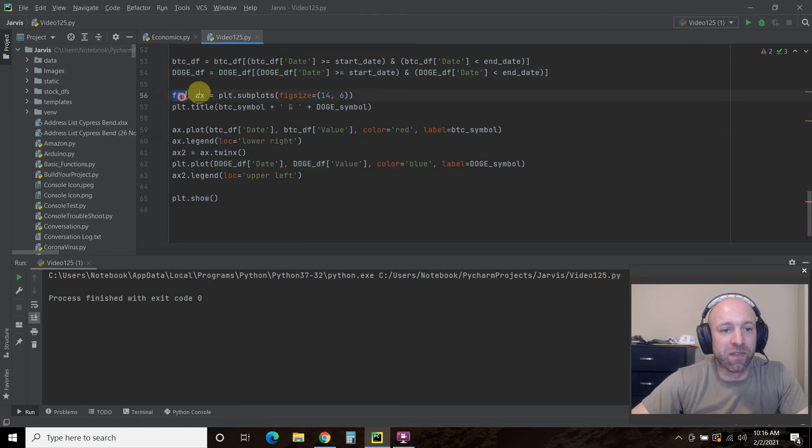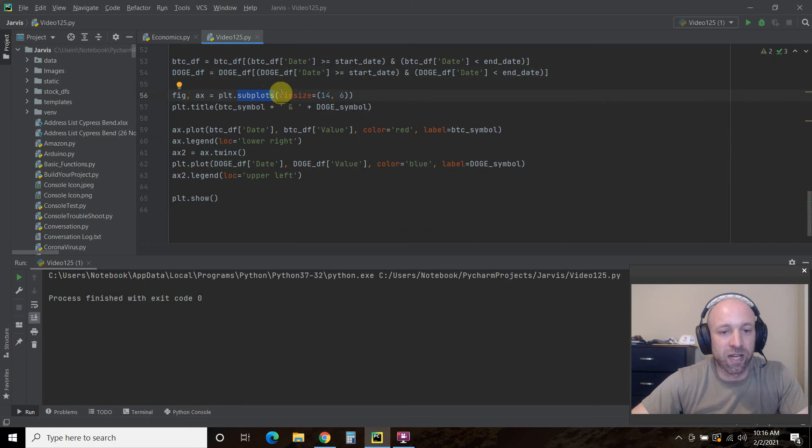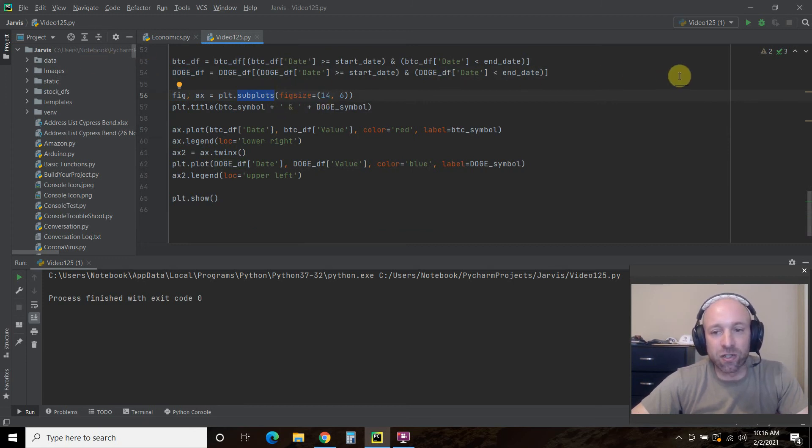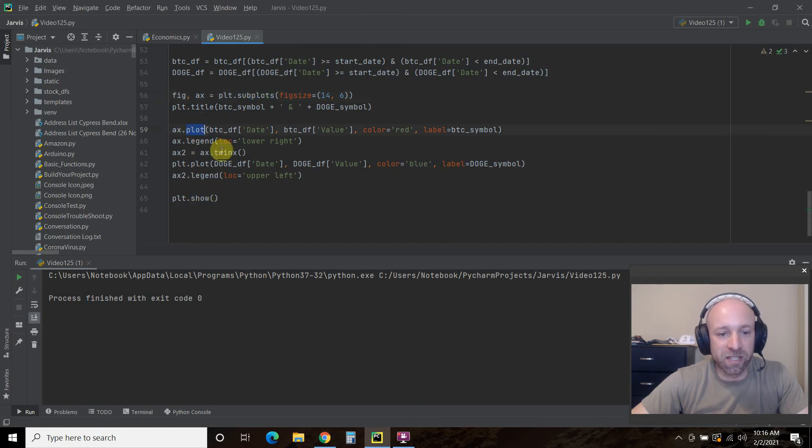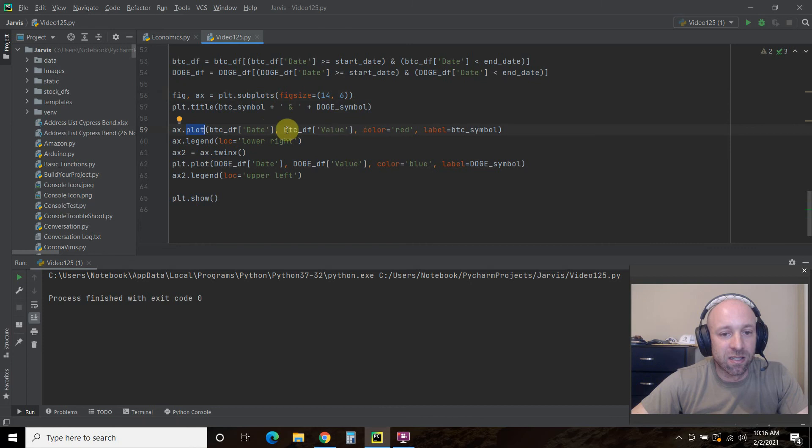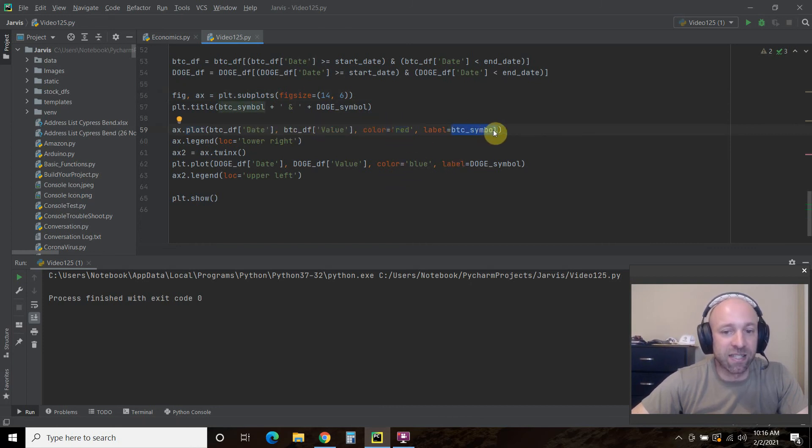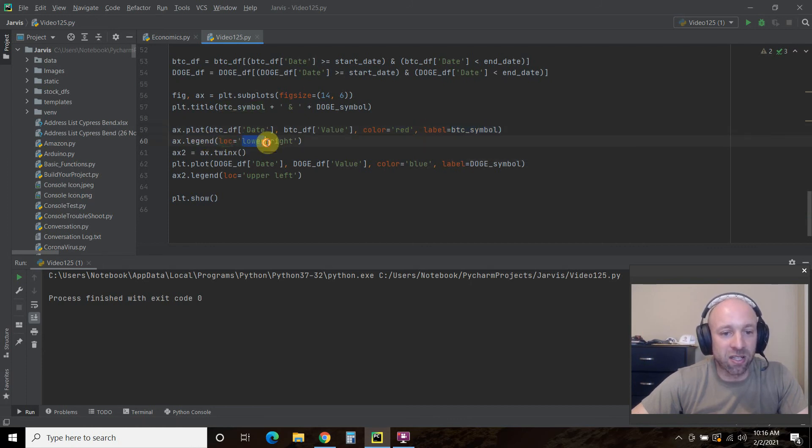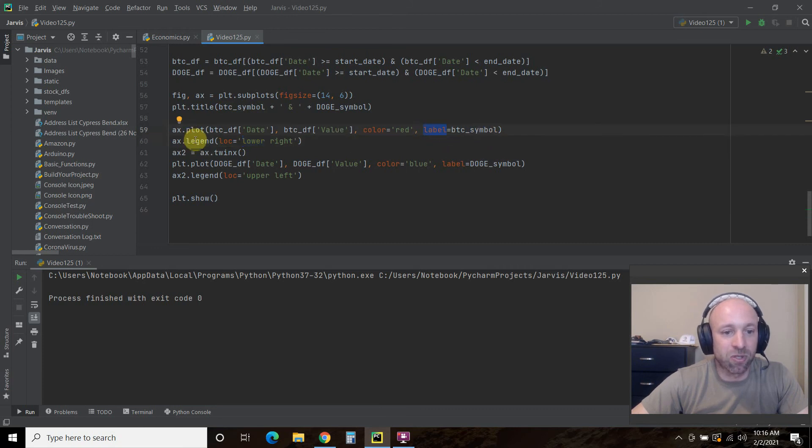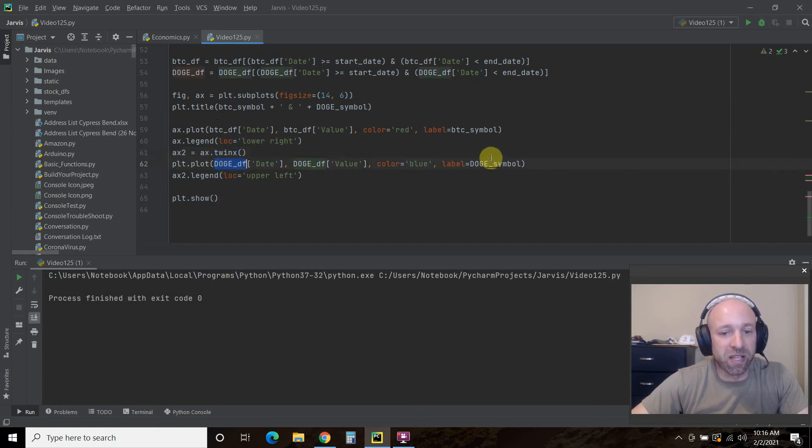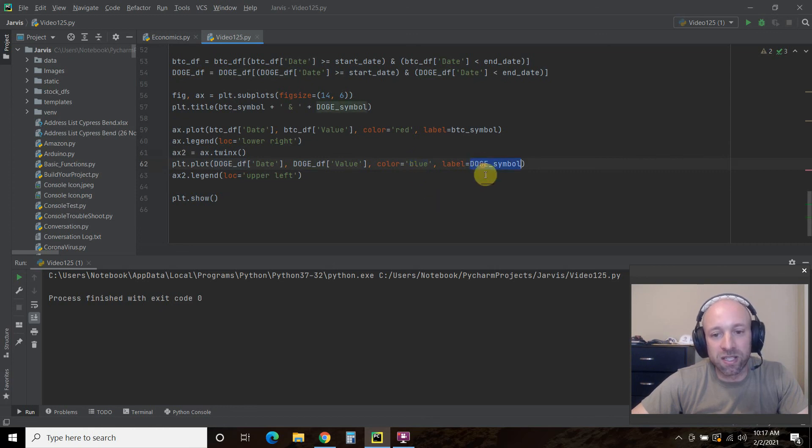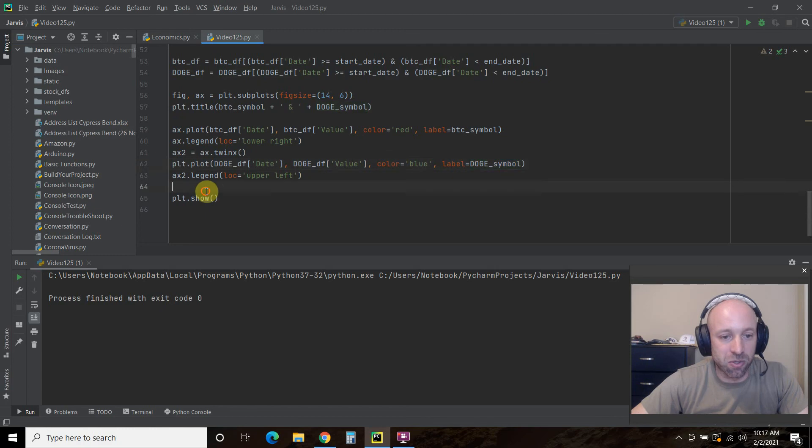Then we're going to create a figure and an axe. And then we're going to make a subplot, just one, right? There's no number here. Then we're going to make the figure side 14 across 6 height. The title is going to be BTC symbol plus doji symbol. And on the first axe, we're going to put the Bitcoin by date. Then the value, we're going to color it red. And we're going to pass it the BTC symbol as the label. And then I want that location in the lower right of the legend. So that's passing this label to this legend. Then we're going to make a second axe. And we're going to plot that on the plot. And it will be the doji coin, date and value, just like Bitcoin. Color blue. The symbol that will pass to the legend will be in the upper left. And that's the doji symbol. And then you show the plot.